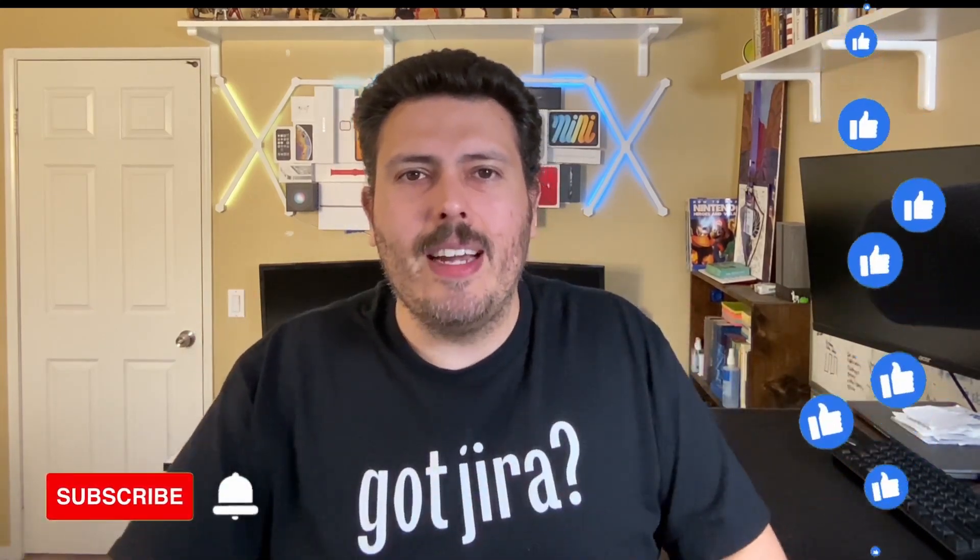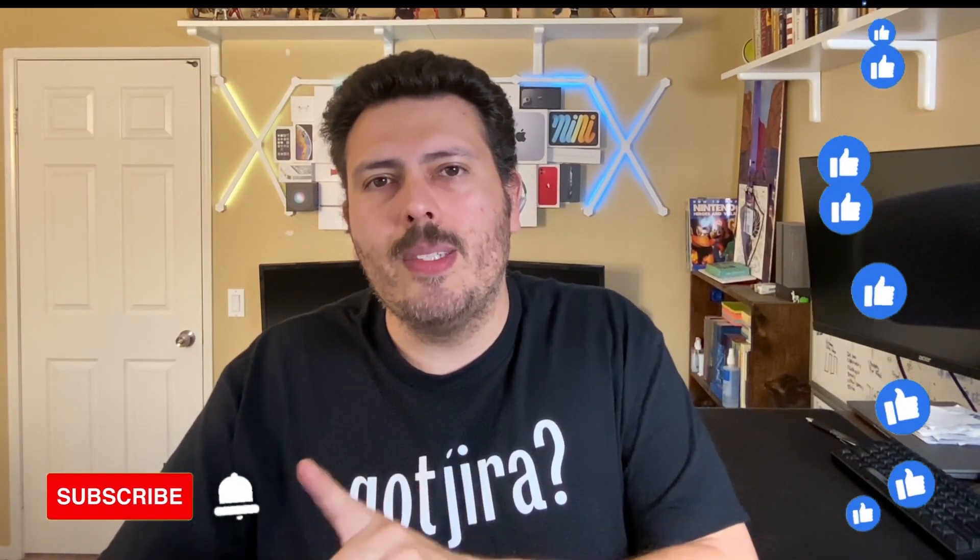If you haven't already, please consider subscribing to the channel, drop a like if you get value out of this video, and if you have any questions, comments, or concerns, let me know in the comment section down below. Most importantly, please do consider sharing this video with everybody that you know, as all the likes and all the shares help this channel grow tremendously. All right, let's jump into Jira and let's learn how to do this.